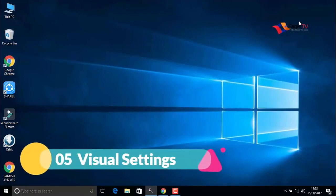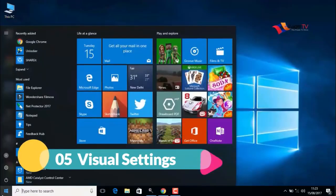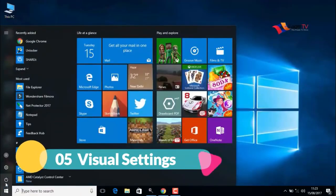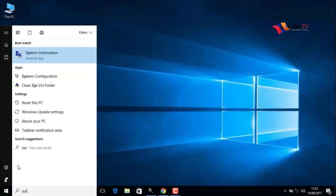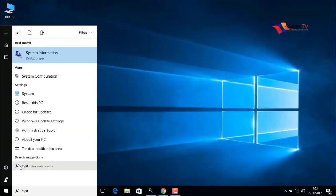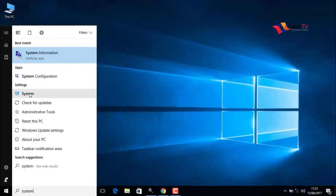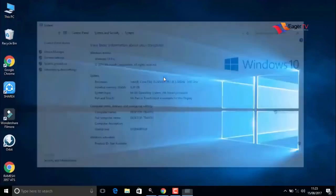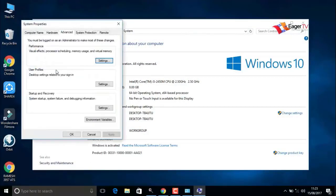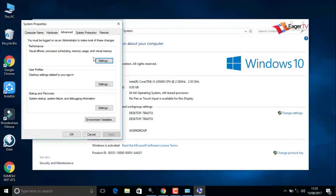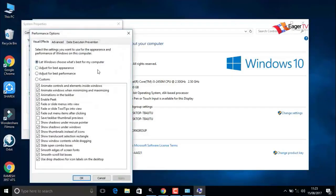Fifth step: visual settings. Right-click on the start menu and search for system. In the result, click on system, go to advanced system settings, then click on the settings for visual effects, processor scheduling, memory usage, etc.